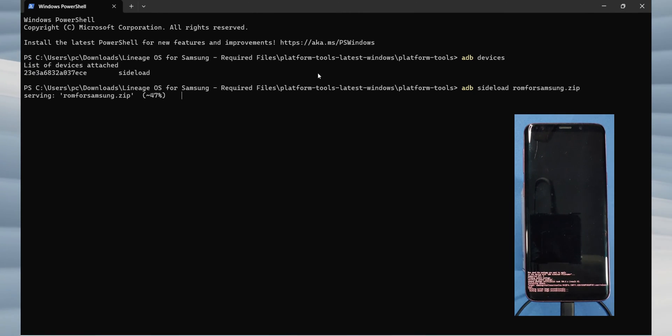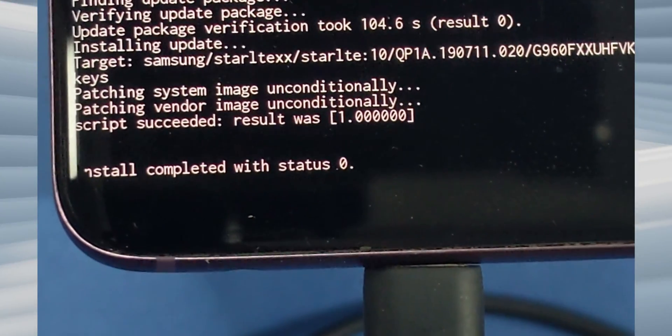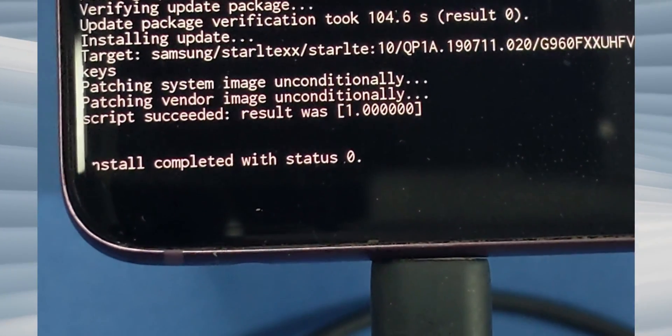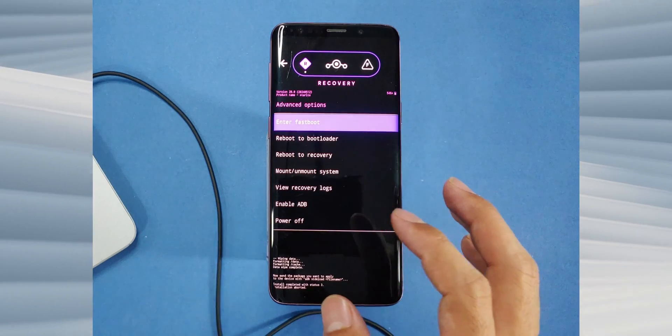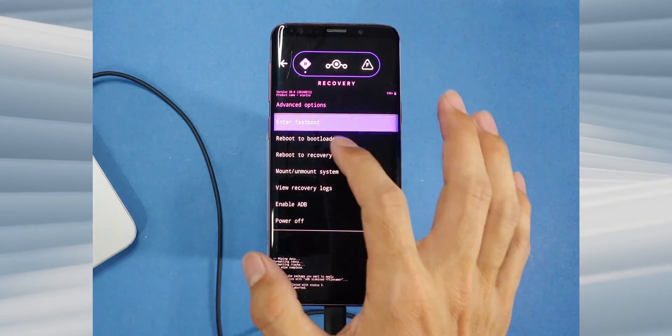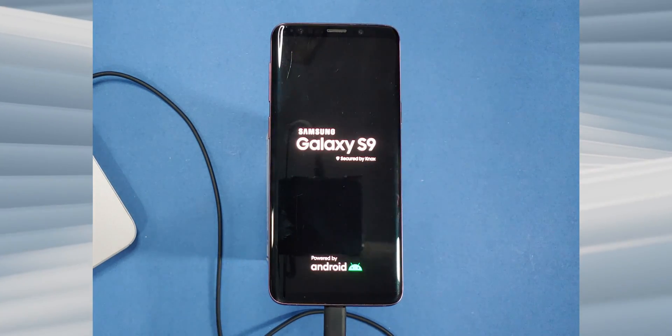You should see the text install completed with error 0, indicating the procedure was successful. Once done, go back to the menu, press advanced and reboot into recovery.